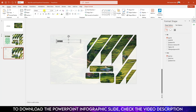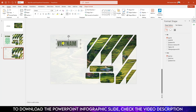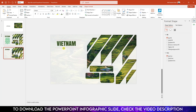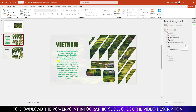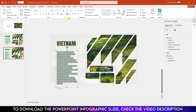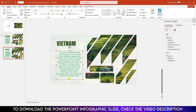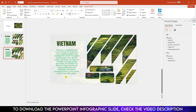Now I need to insert some text. Drag it over here and type 'Vietnam'. Change the font to Onthon, change the font color, increase the font size, and place it like this. Go to Insert Shape, Text Box, drag it over here, add some description, select it, keep it centered, increase the size, and place it like this.